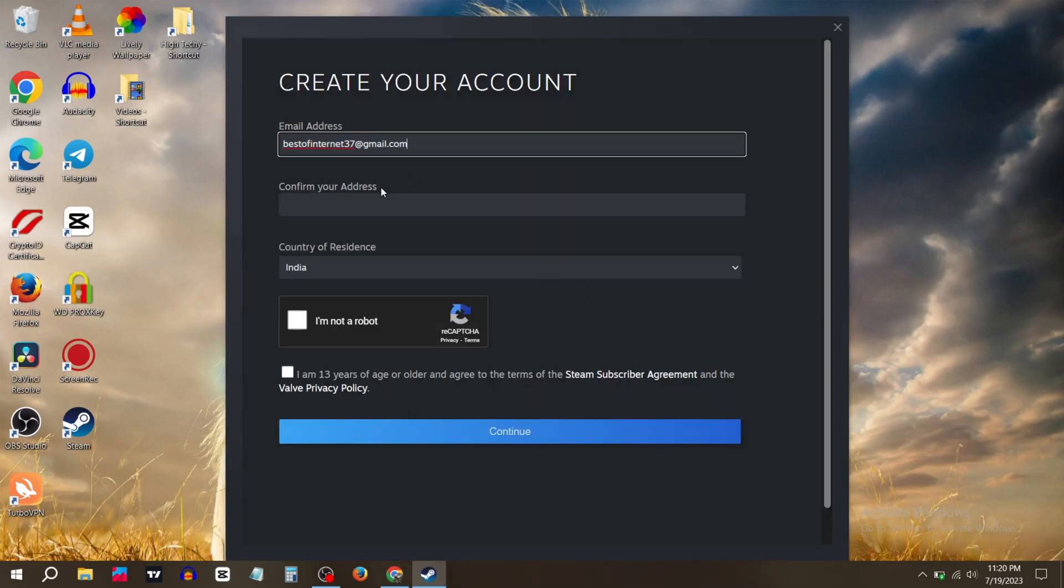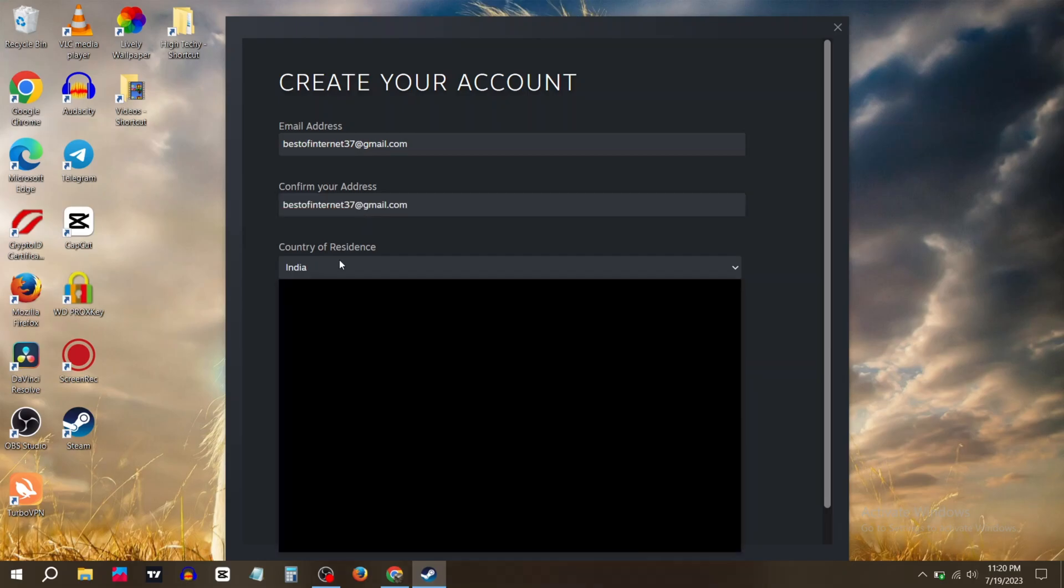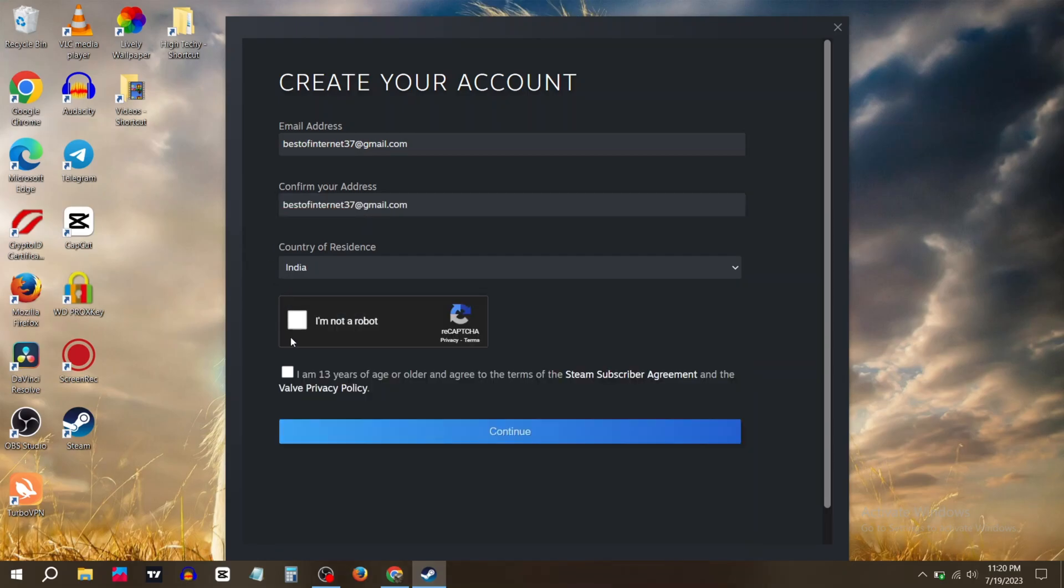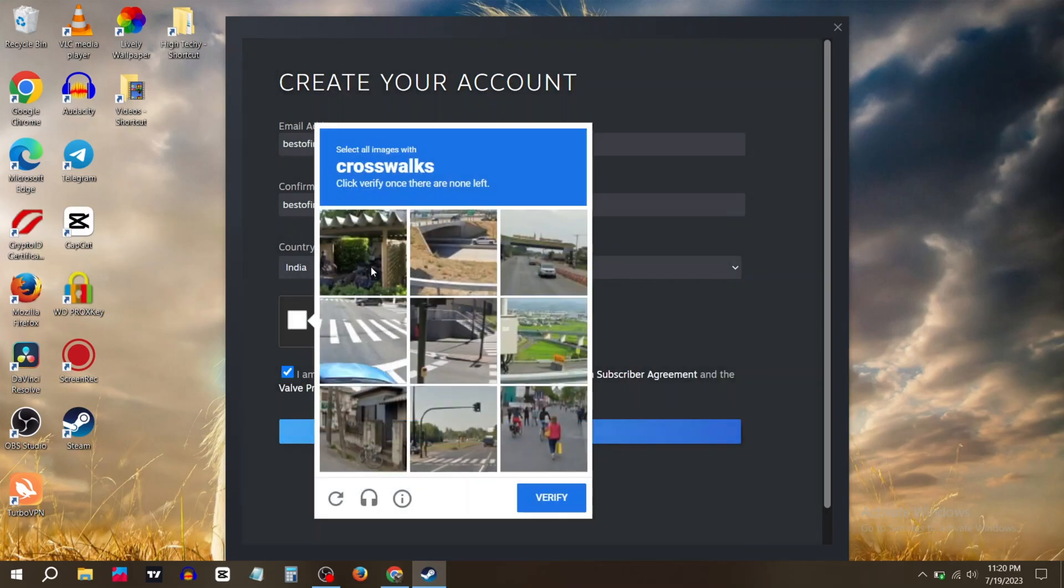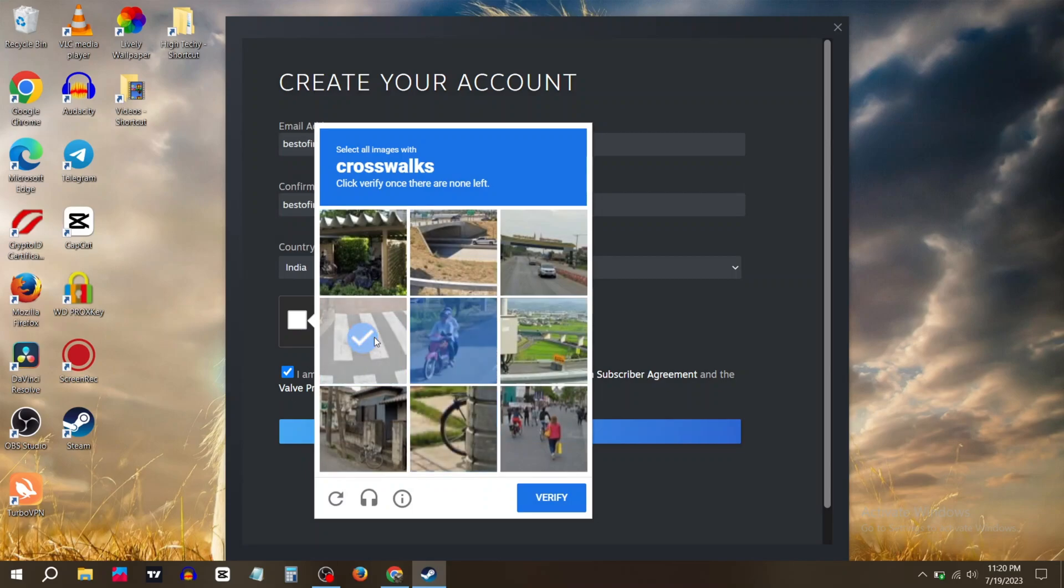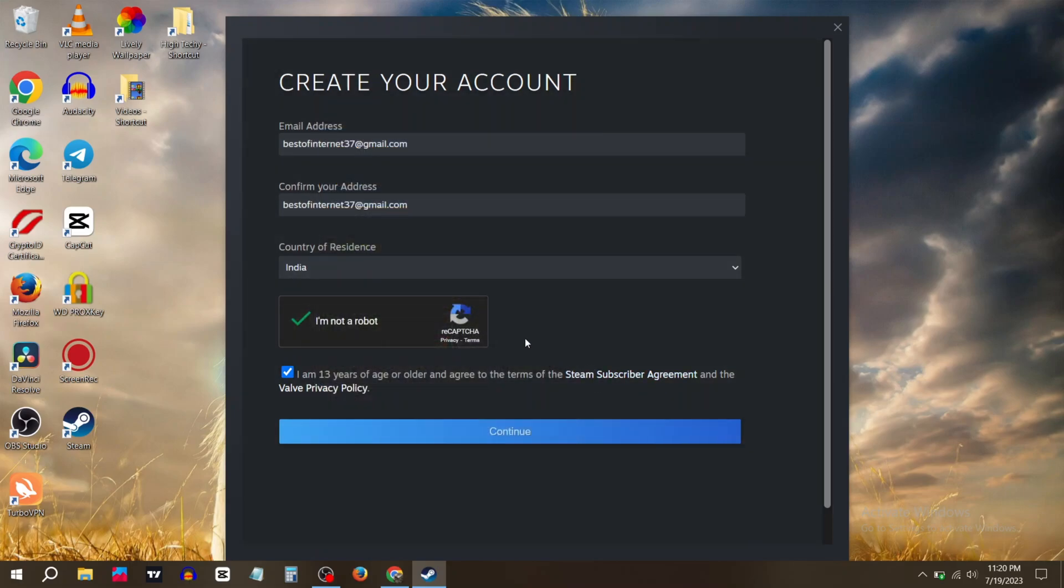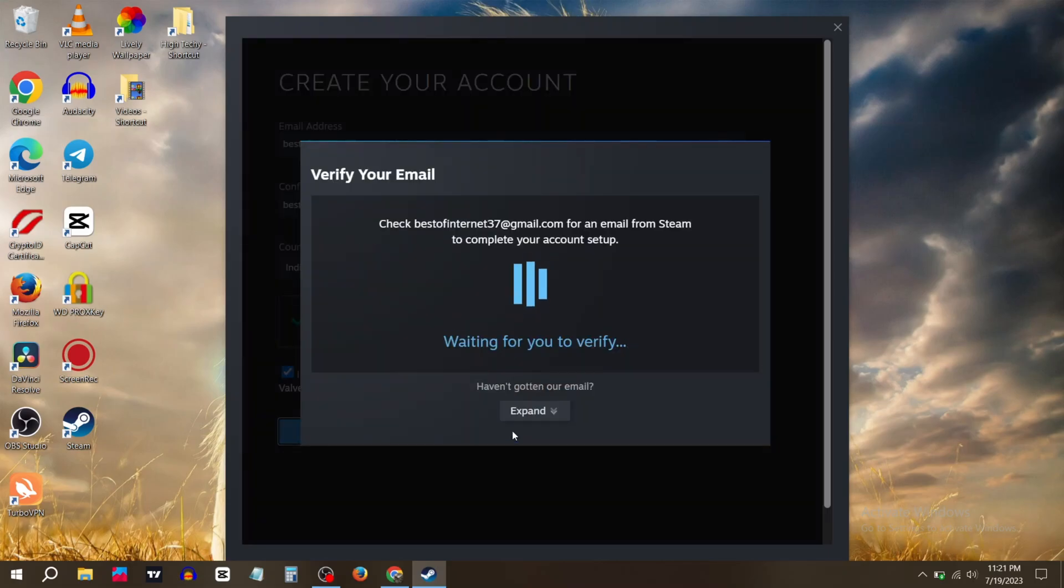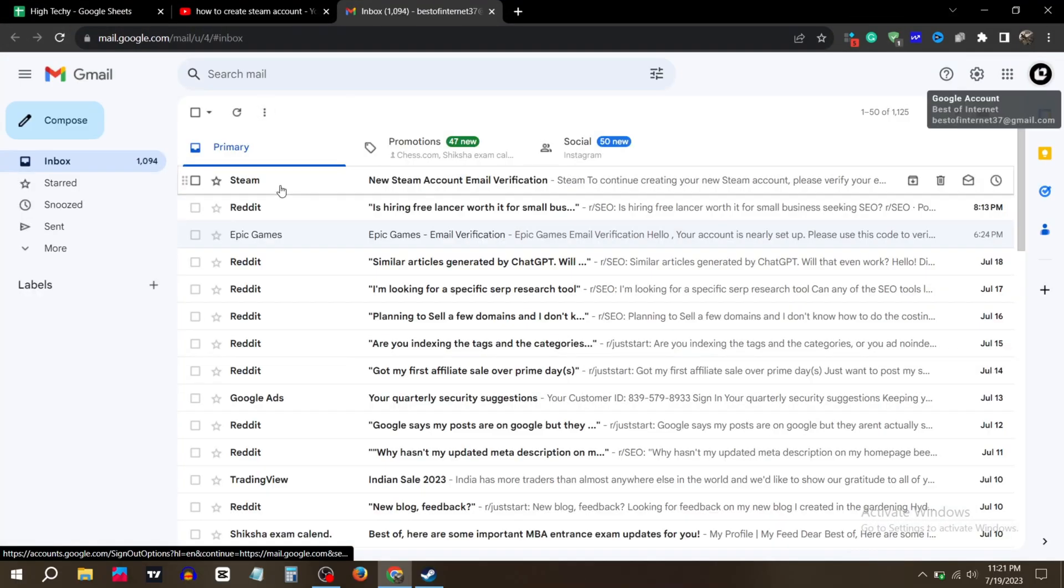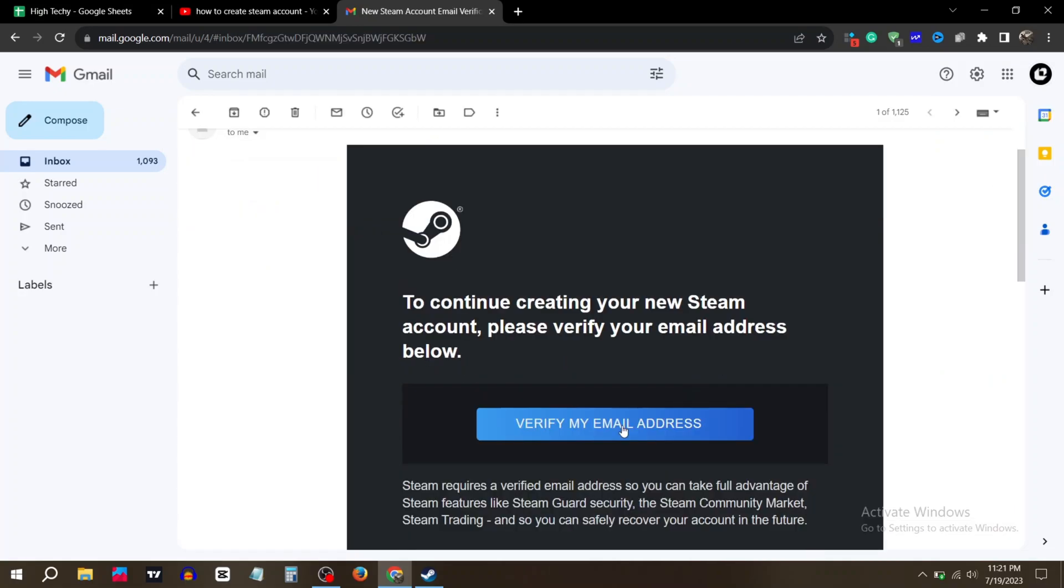Select your country, then verify the captcha. Click on continue. Now you need to open your Gmail and click on the Steam mail. Click on verify my email.